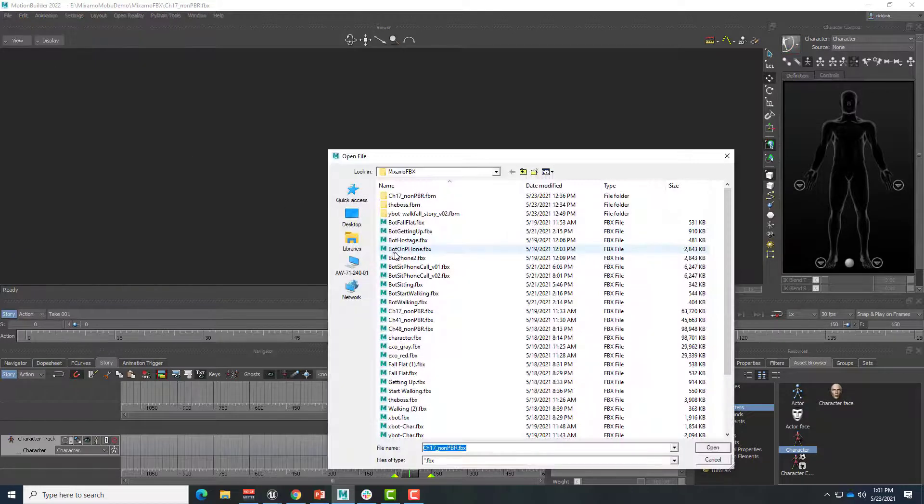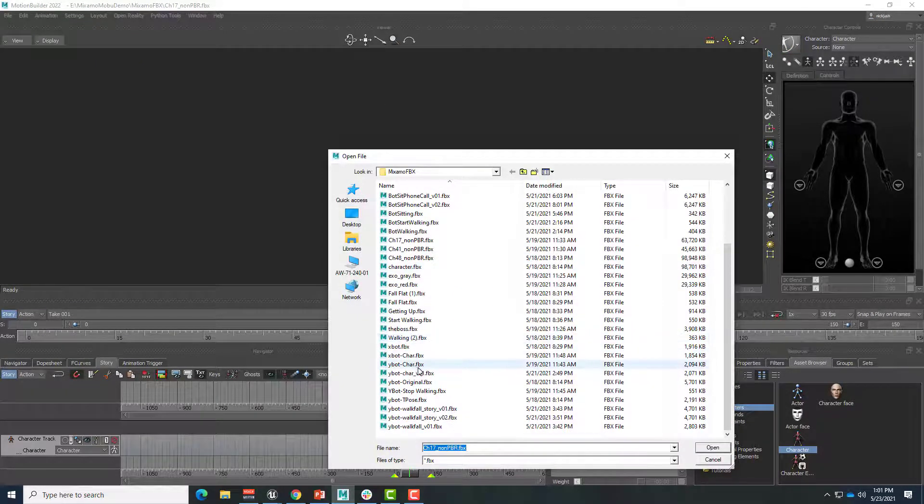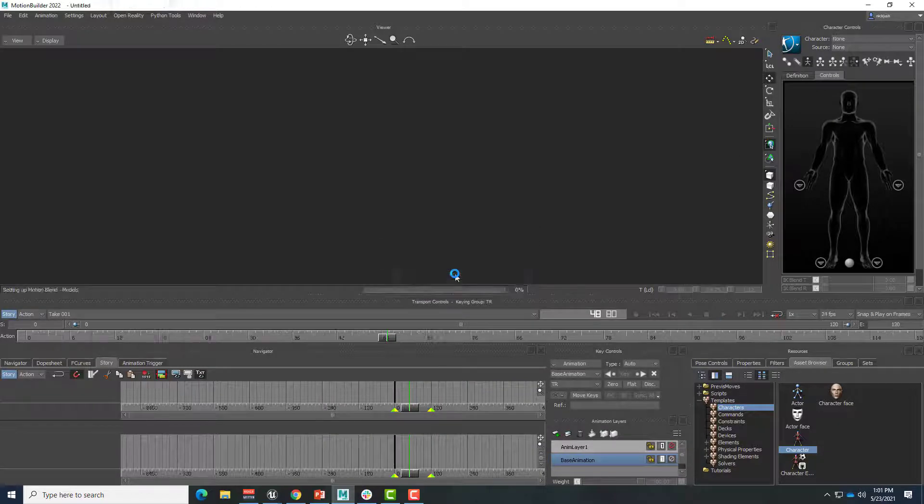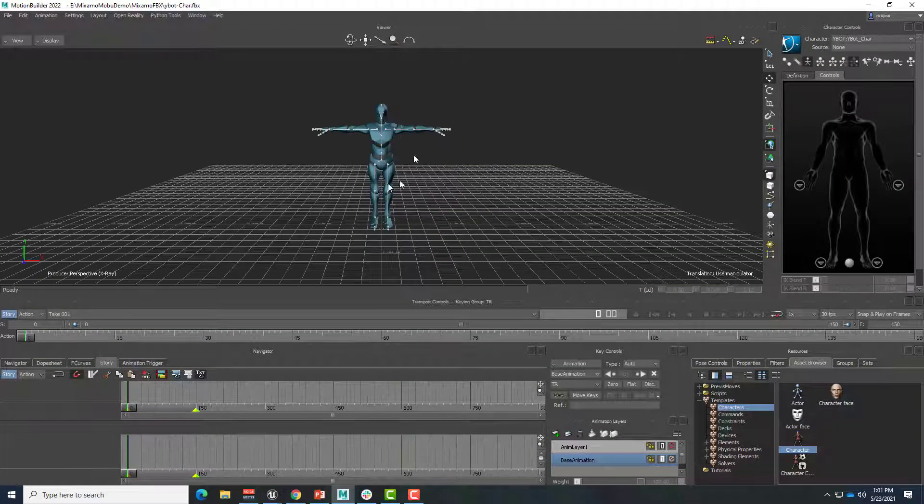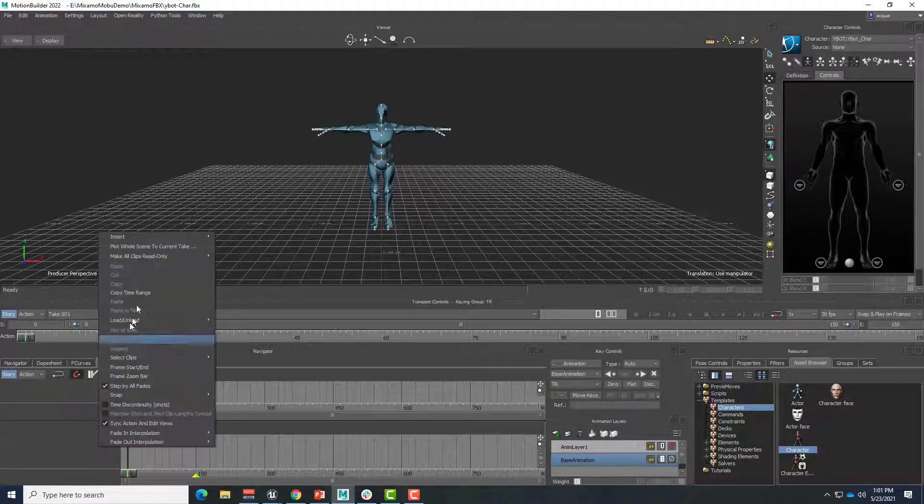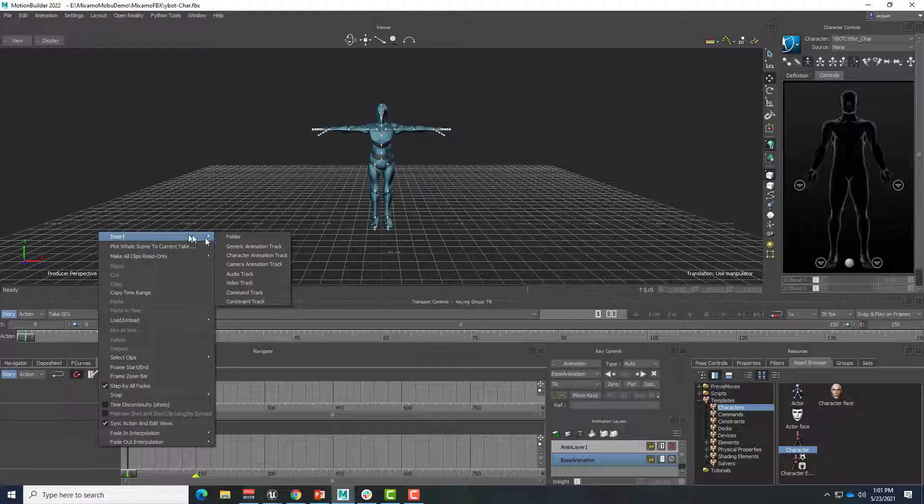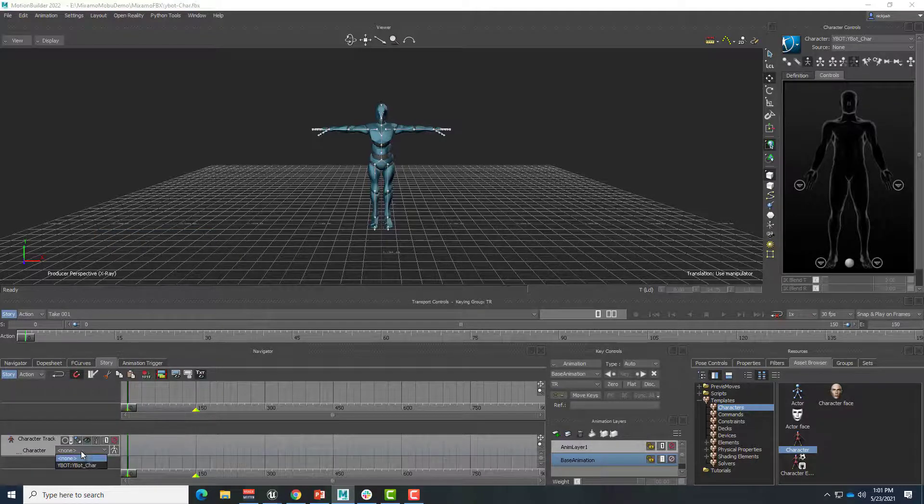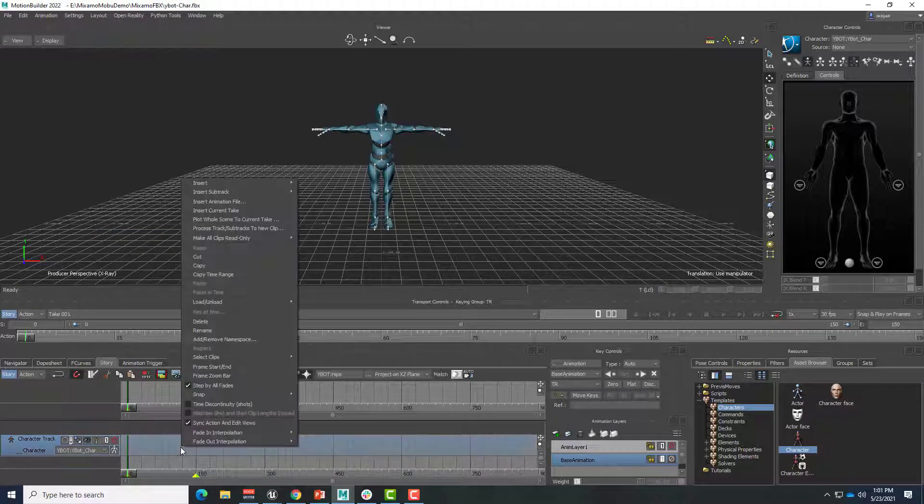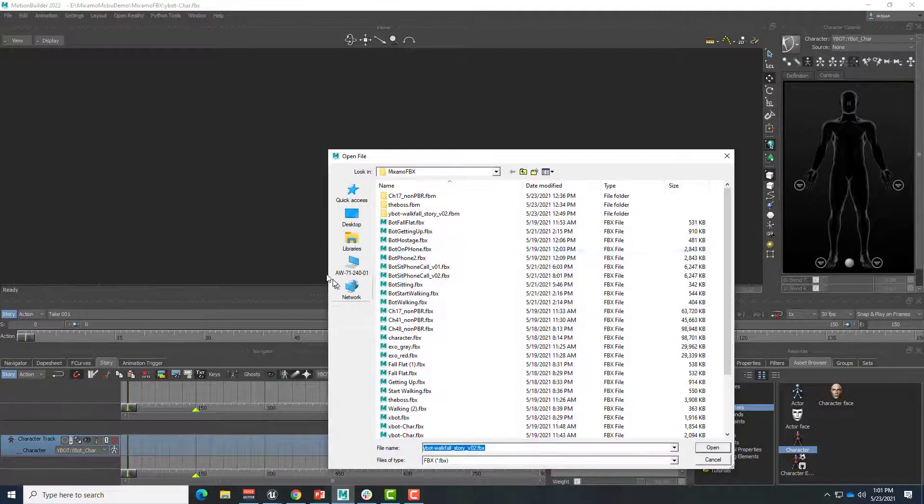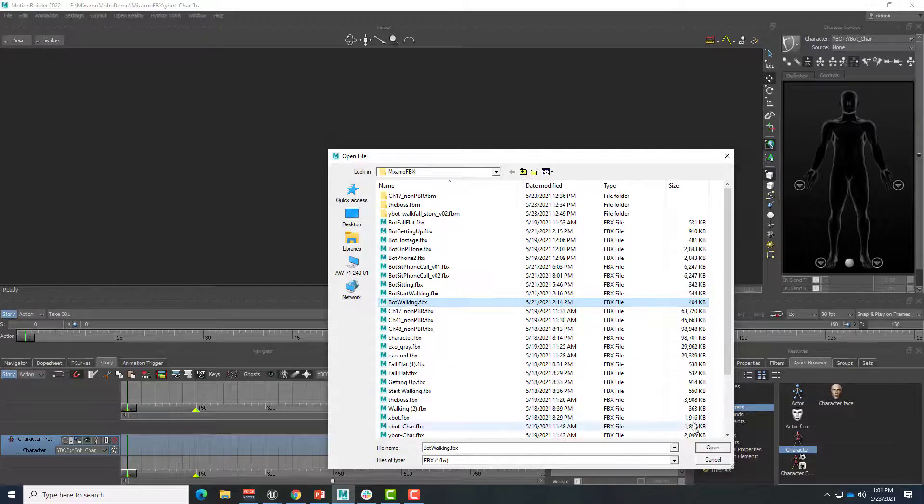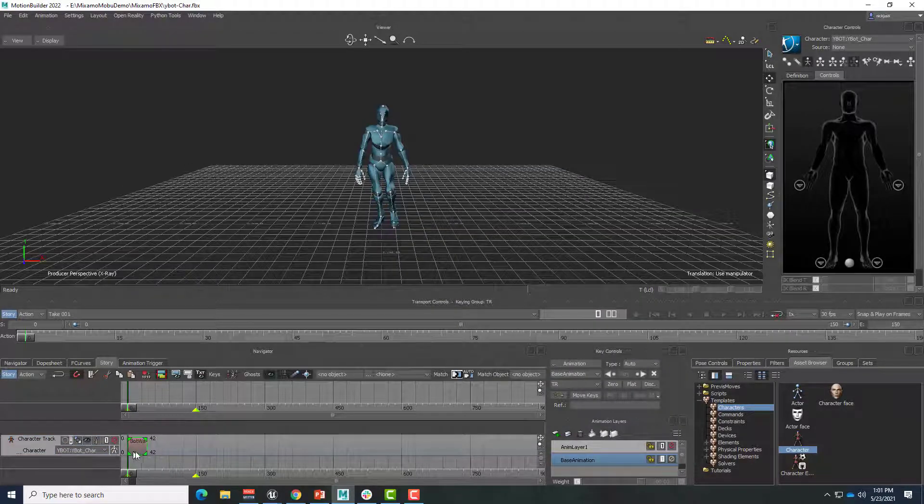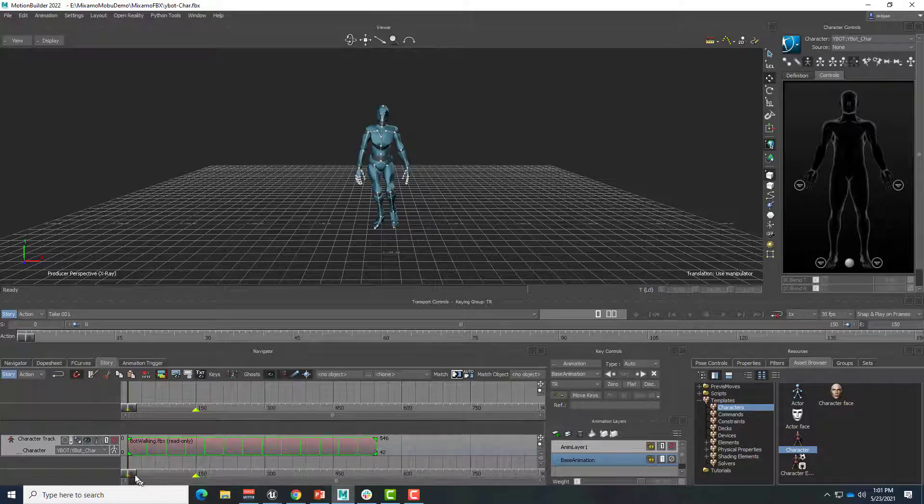So I'll start by opening up my YBot Characterized. Don't save, and we don't need any takes, and OK. So here's our YBot. It's characterized and all set, so I can go ahead and insert a character animation track for this and have YBot be the character. And I'll just go ahead and insert a YBot animation file. Again, I'm just going to go with that walking, bot walking.